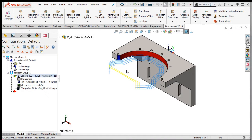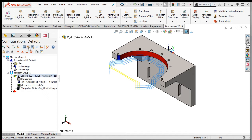After a toolpath has been created, such as this contour toolpath, you will want to verify that it's correct before you continue to create more toolpaths. Mastercam has two built-in simulators: the Verify Simulator and the Backplot Simulator.